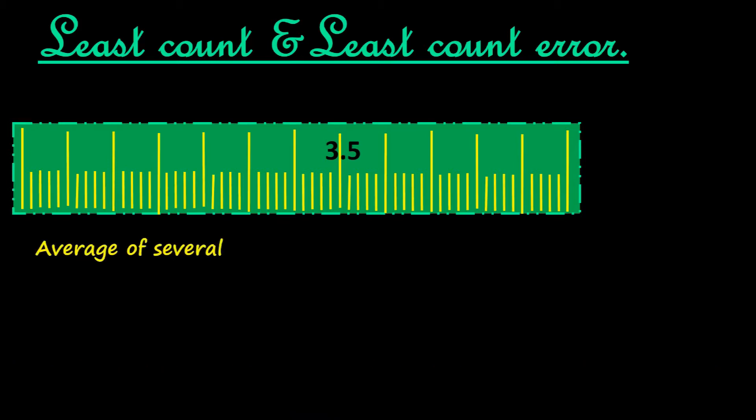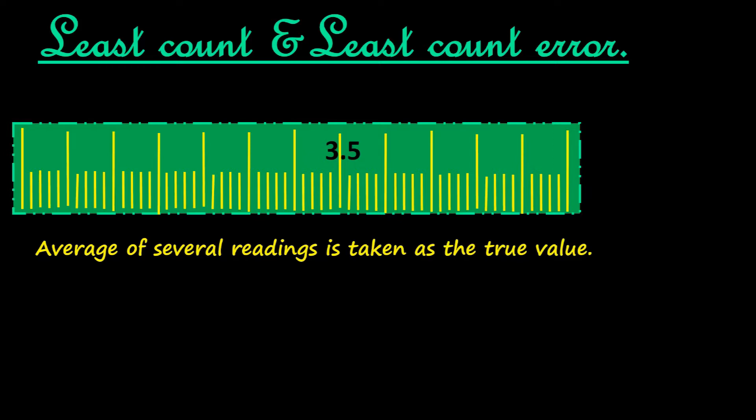I think now you are able to understand that while doing experiments, why we take several readings of the same quantity and then take its average value. The average of several readings are taken as the true value. This is for the purpose of limiting the error.